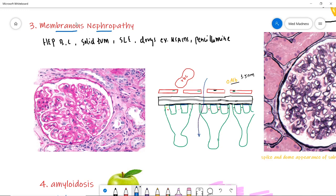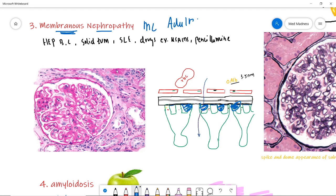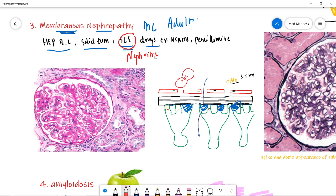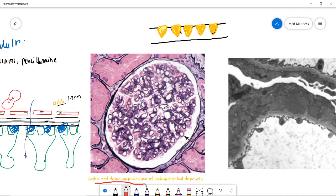Next is Membranous Nephropathy. As the name suggests, the glomerular basement membrane is thickened due to sub-epithelial deposits, which also damages the podocytes. This is the most common nephrotic syndrome in adults and has a poor prognosis. Causes include hepatitis B and C, solid tumors like lung cancer, SLE, and drugs like penicillamine. Note: SLE most commonly has a nephritic pattern — diffuse proliferative glomerulonephritis — the most common cause of renal failure in SLE.